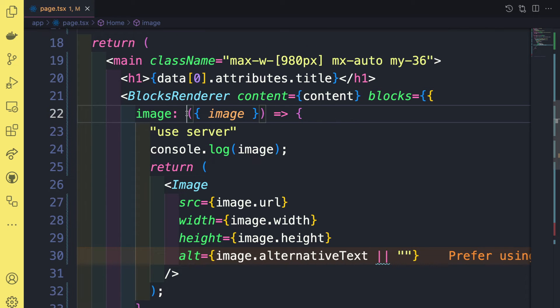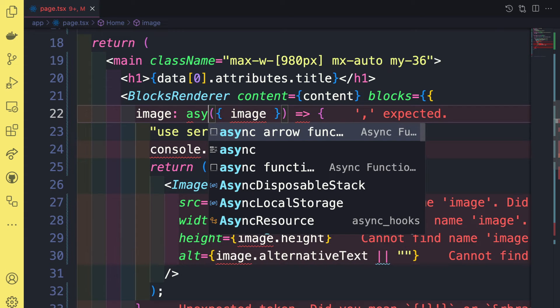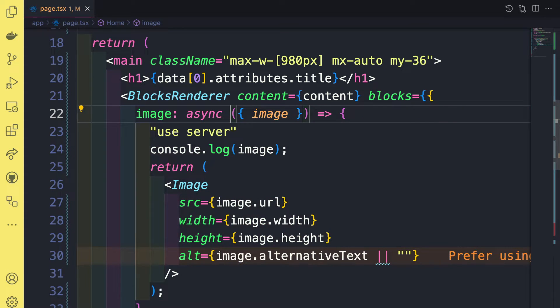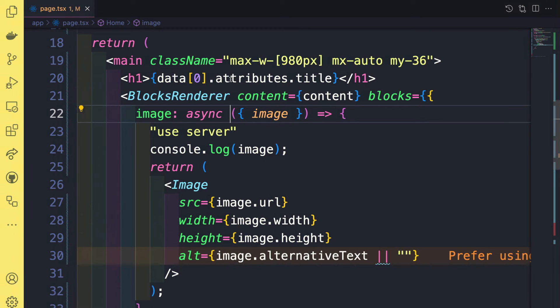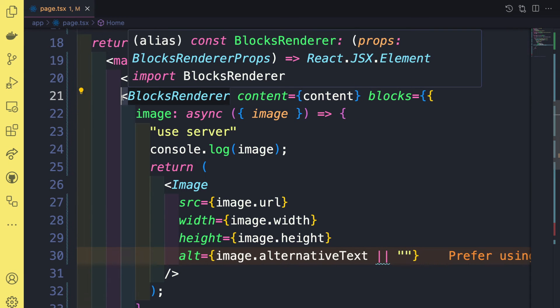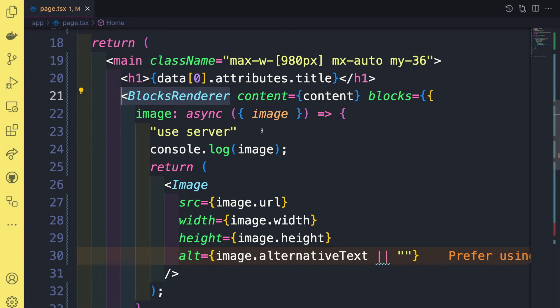And so it says server actions must be async functions. Sure, I could go ahead and do that. So let's say async. And so we get this additional error. Async await is not yet supported in client components, only server components. And the reason why is that our block renderer is a client component. And that's why this is not working.